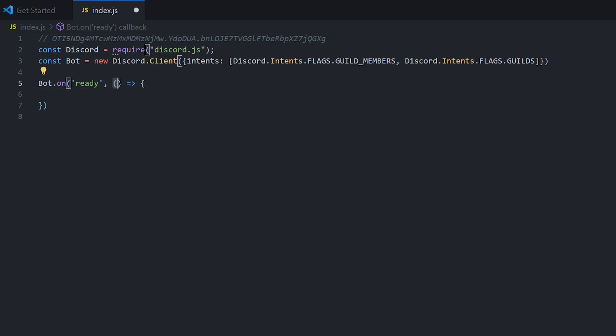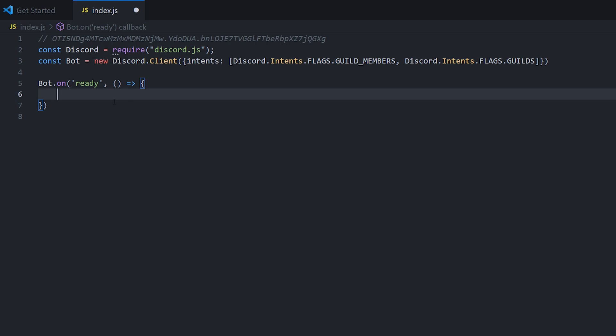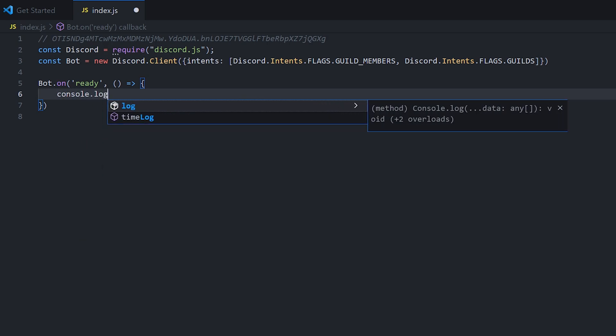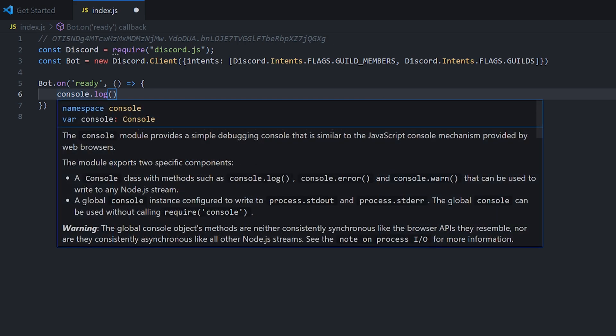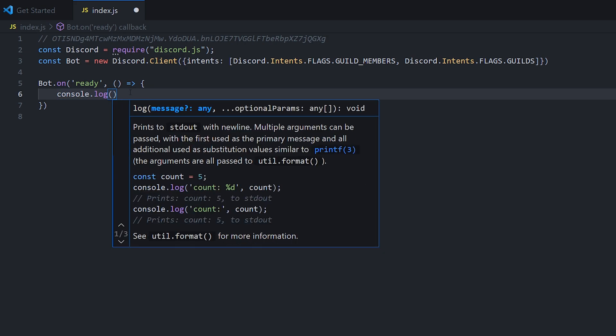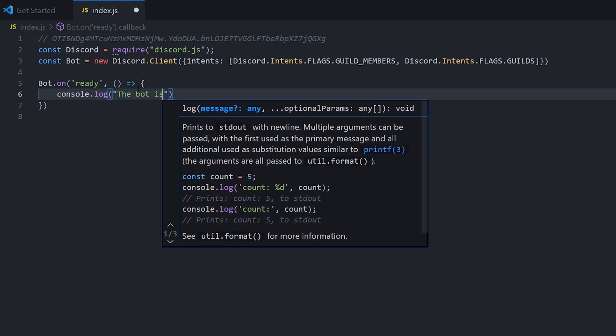We're going to put a comma and now it's asking us for some code to run if this event happens. So we can just do two brackets and then an arrow pointing to curly brackets. Basically what we're doing here is these brackets are saying if we need any information through the ready event, which we don't. But for now with the ready event, we don't need any information other than knowing that the bot is online. So what we can do is just type in console.log. This basically outputs to your console. So we're just going to put in the bot is online.